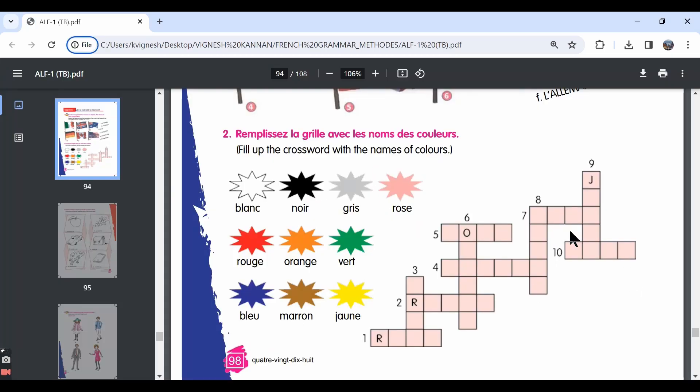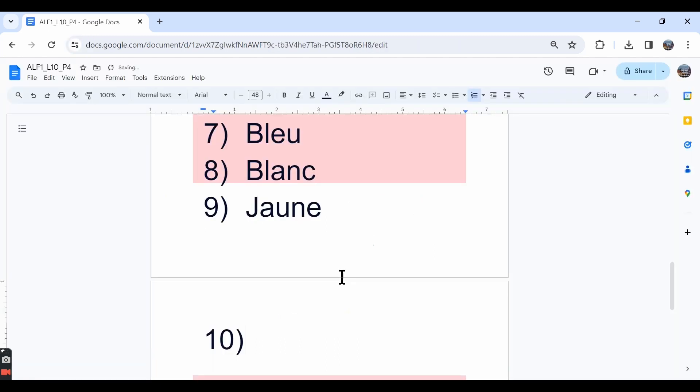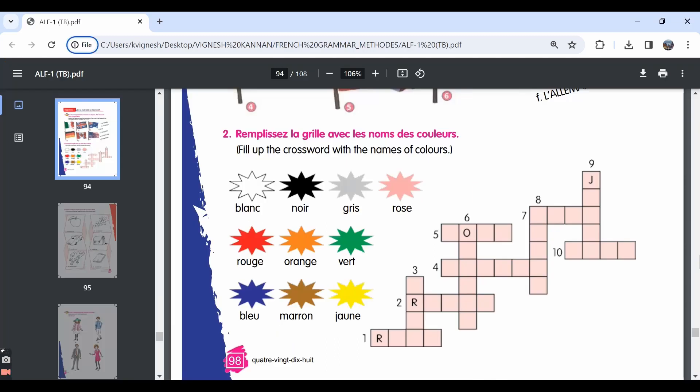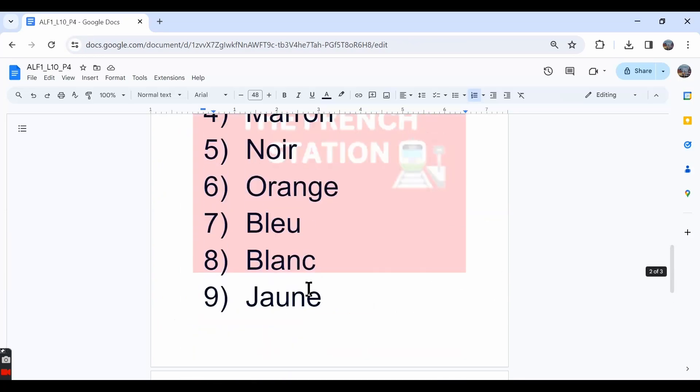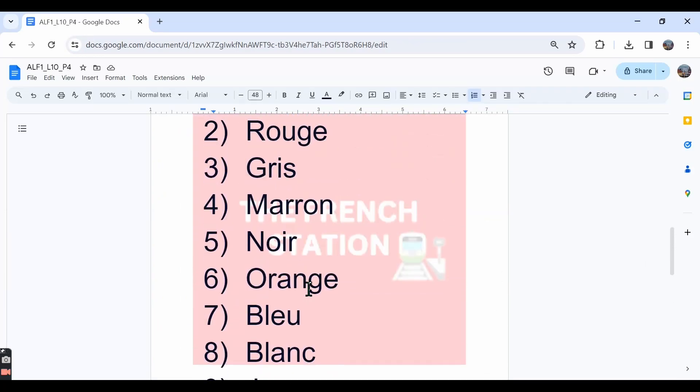Then, the tenth one, in the tenth one, the second letter is E. So the answer is vert which is green. So these are the answers.